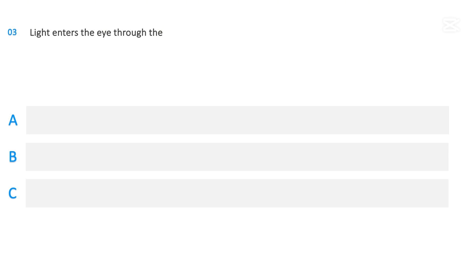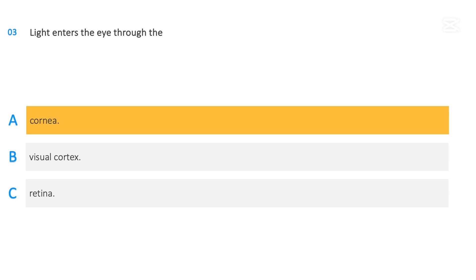Light enters the eye through the: Cornea, Visual cortex, Retina. The correct answer is Cornea.